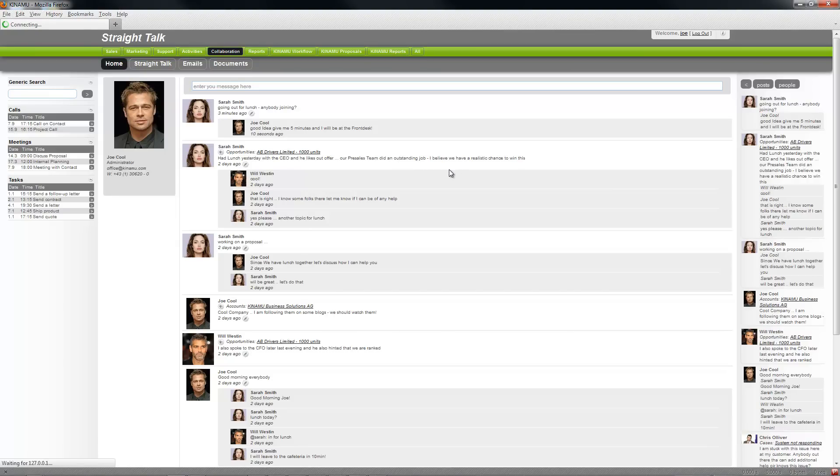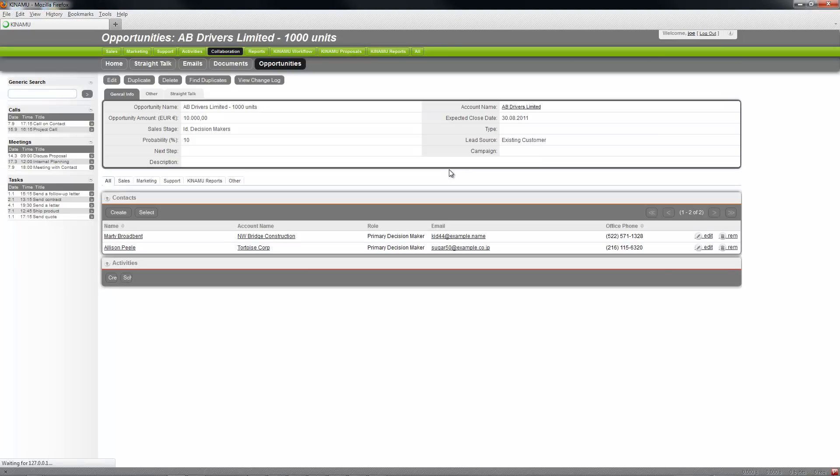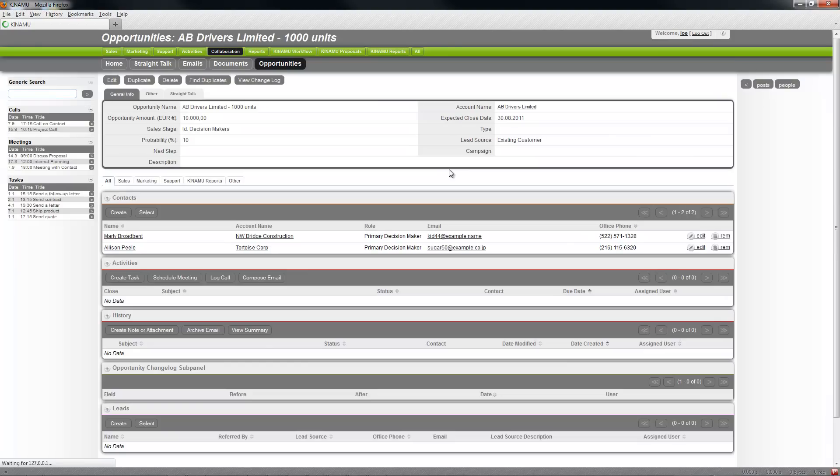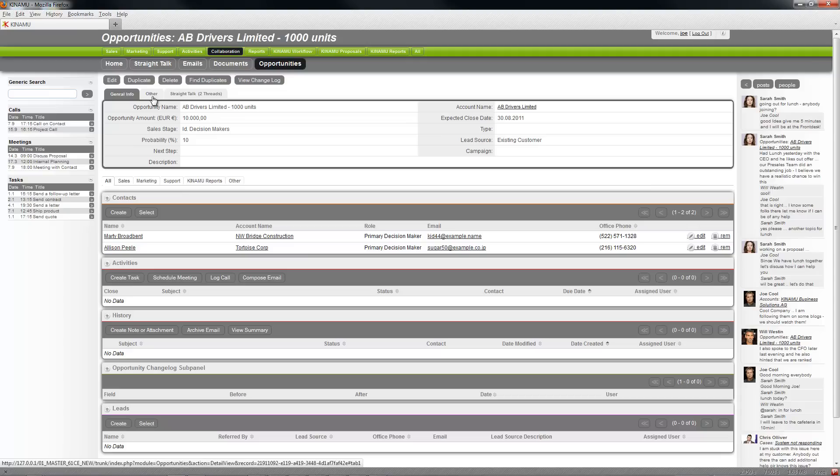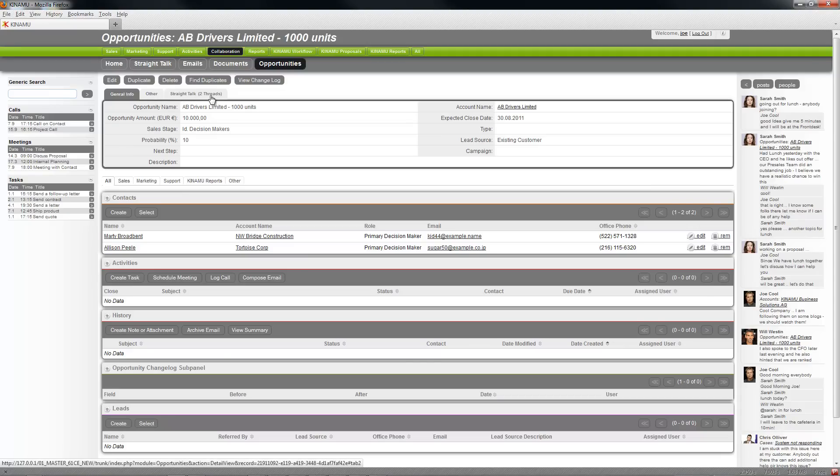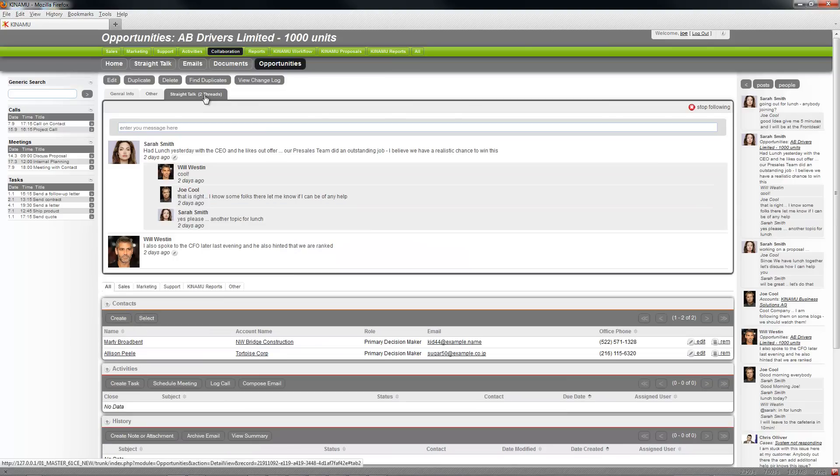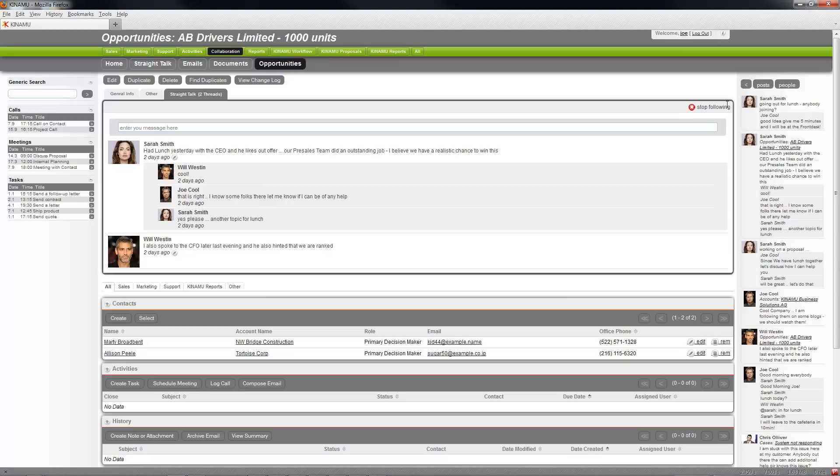You see that there is an additional tab in the detail view that shows that there are two active threads on this one. I see also you're following. You always see if you're following an object or not.